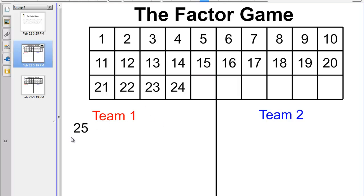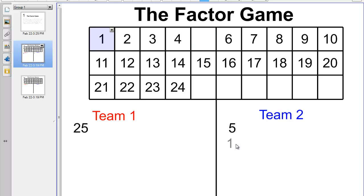That'll give my team a lot of points. However, remember that the other team gets all of the factors of 25. So by team 1 picking 25, team 2 is going to get 5, because 5 is a factor of 25, and they also get 1, because 1 is certainly a factor of 25. Notice that all three of those numbers have now been removed. Team 2 might say, 'I better not take 24, because there are a lot of factors of 24, and I don't want the other team to get them all.'